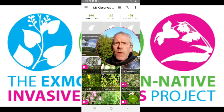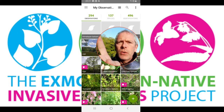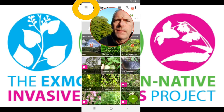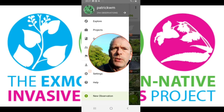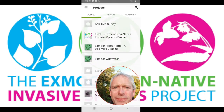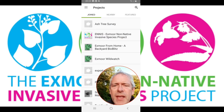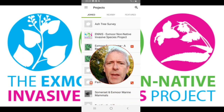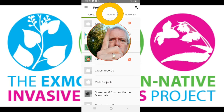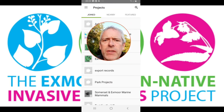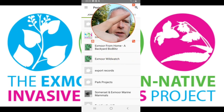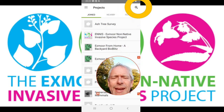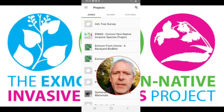To put your records in, first of all you need to join the ENNIS project. If you click up there into Projects, here we are — the ENNIS project has come up straight away for me. If it doesn't, you can look in the nearby projects to see if your location lets you find it. Failing that, use the search function and search for either 'Ennis' or 'Exmoor' and you'll find all of our projects in there.